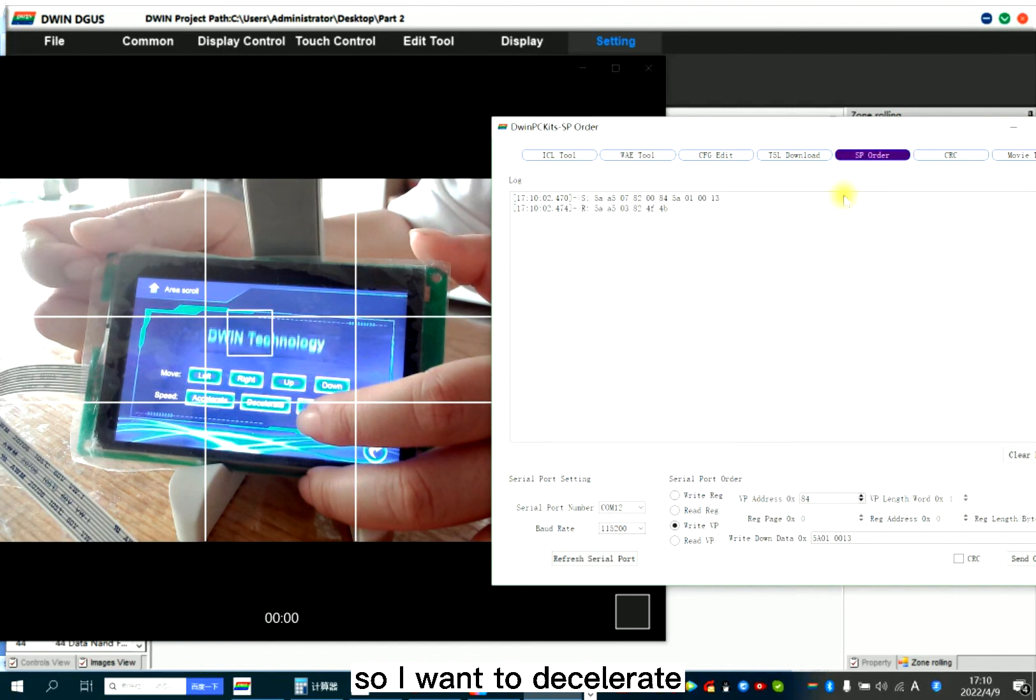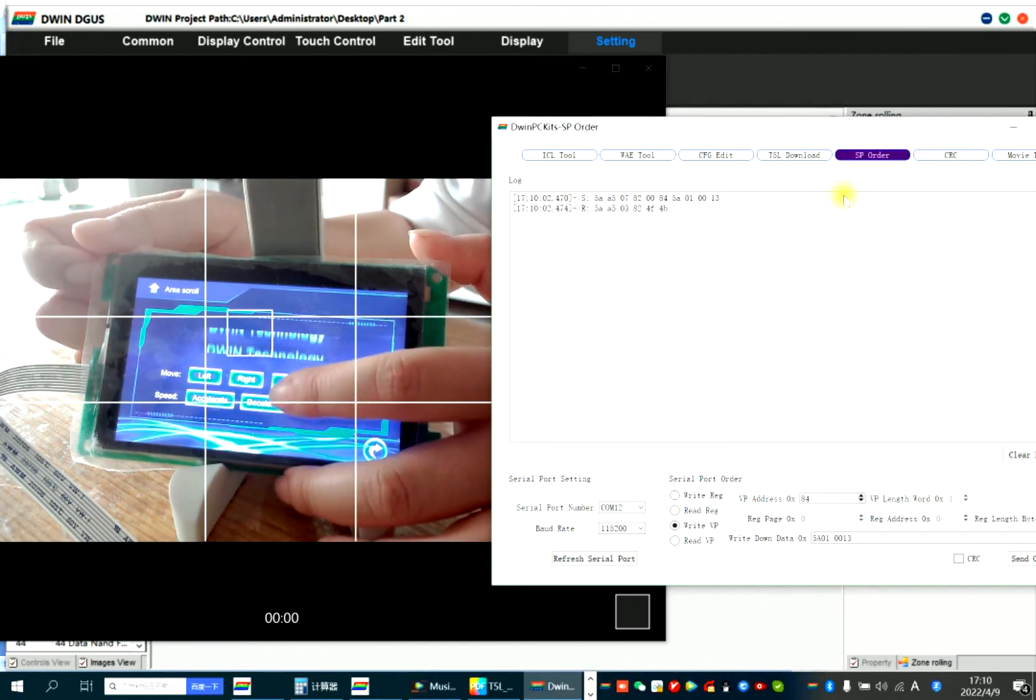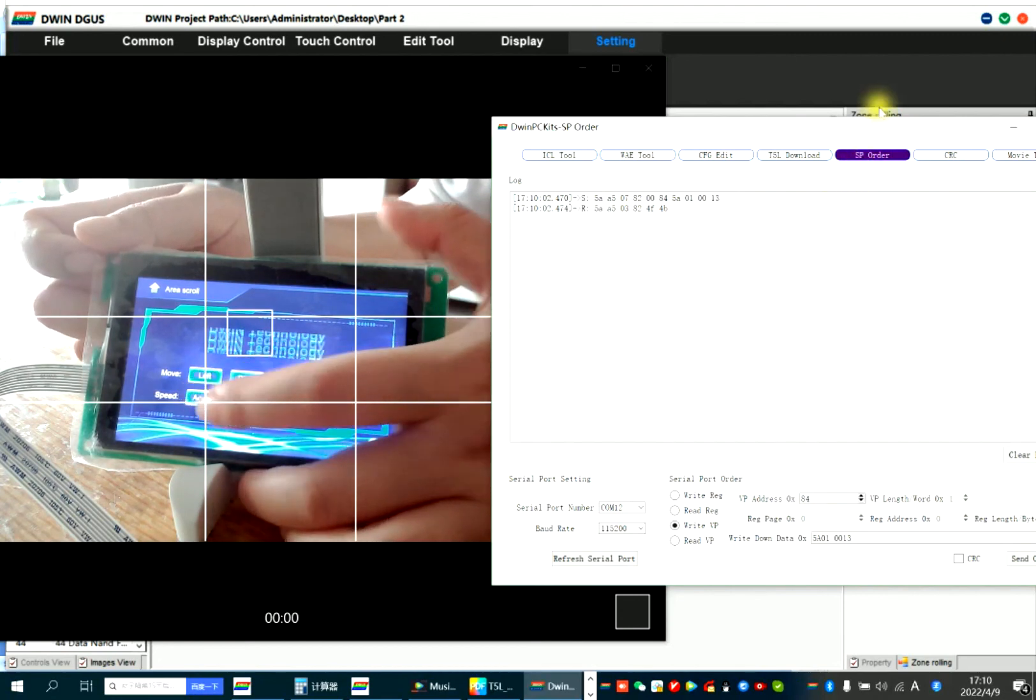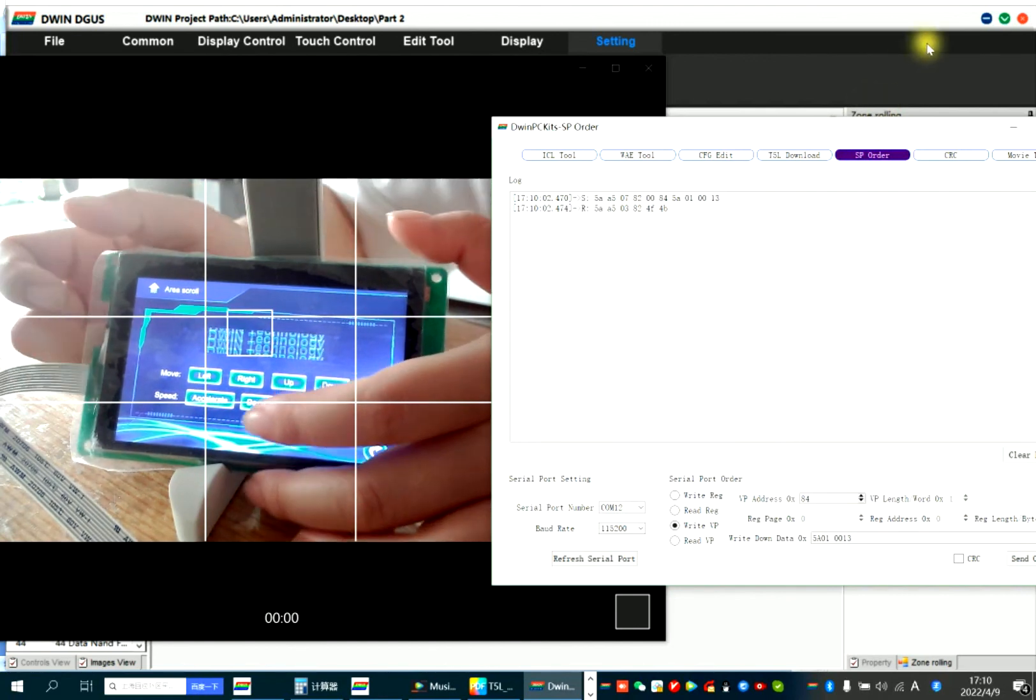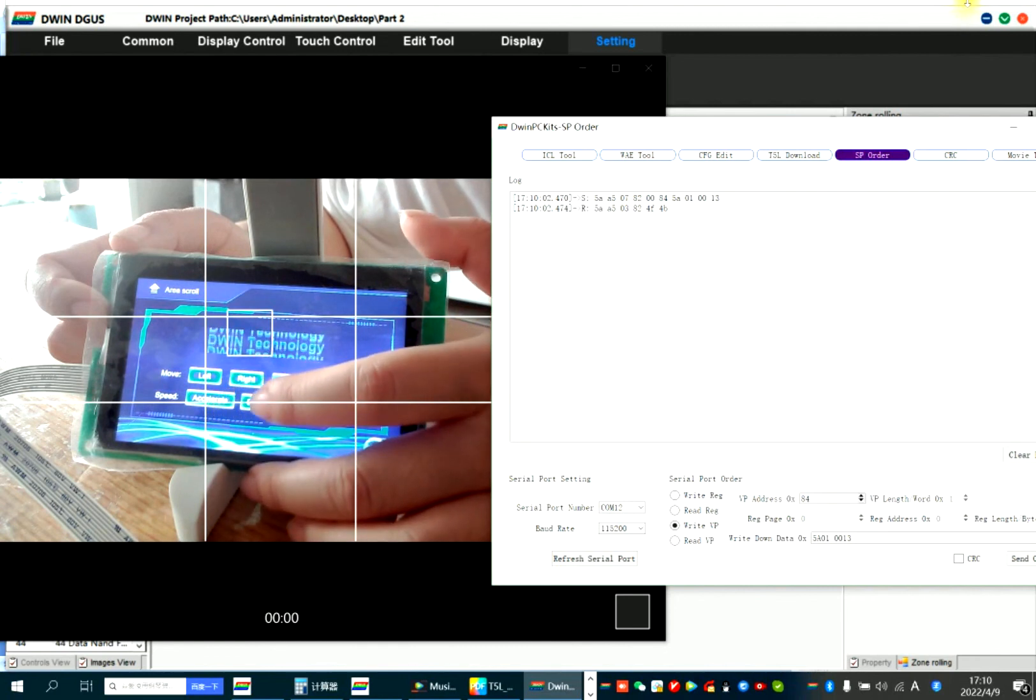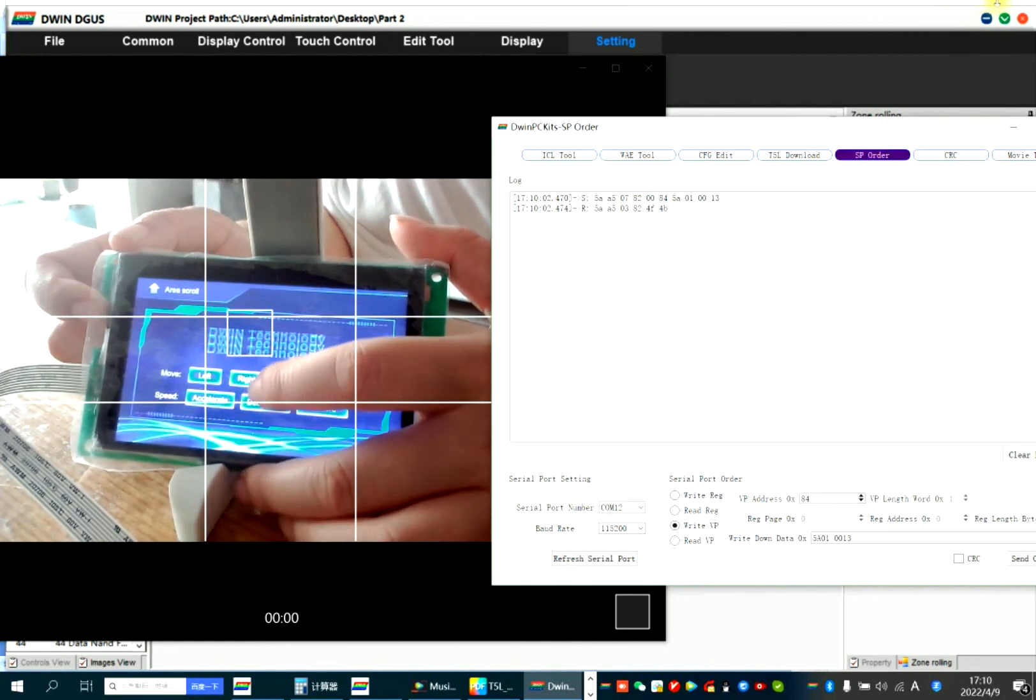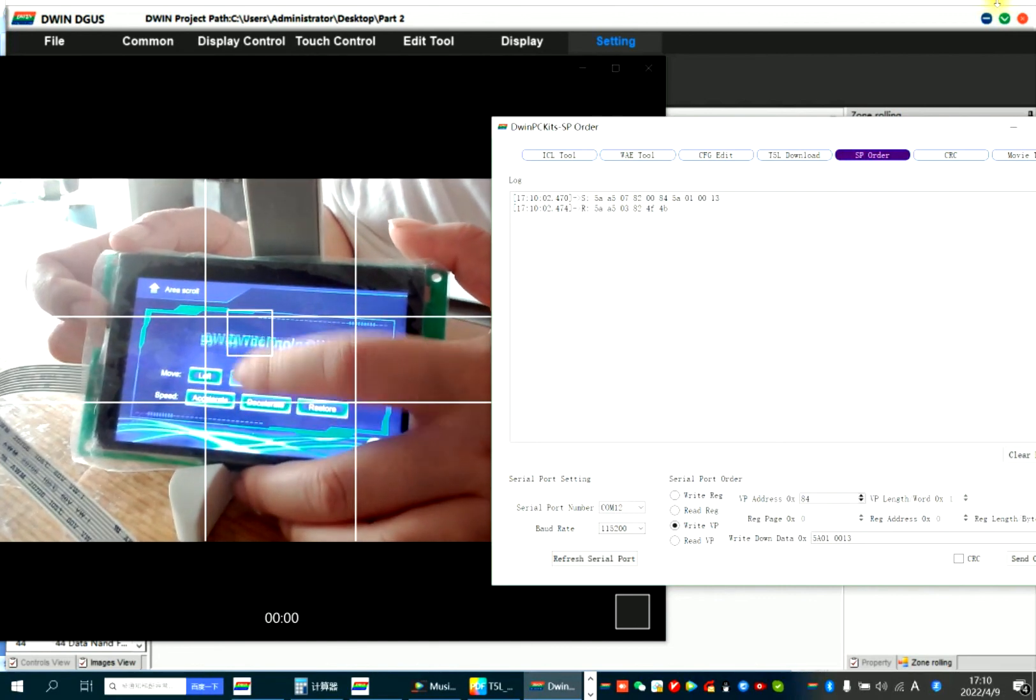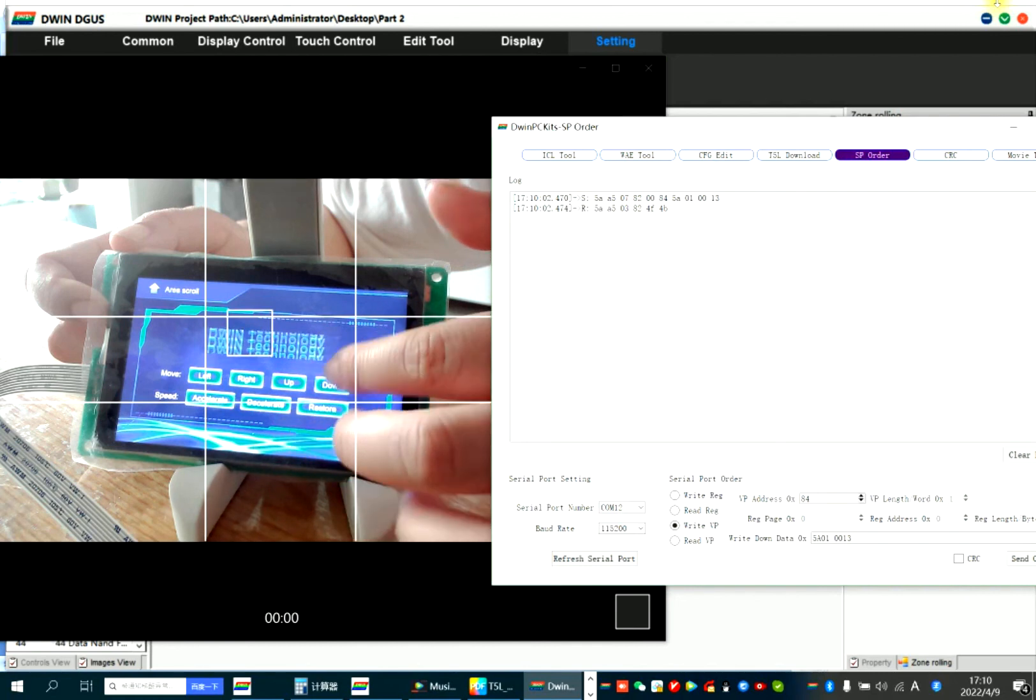So I want to decelerate it. Accelerate it. So slow. Up. Something wrong. Up.